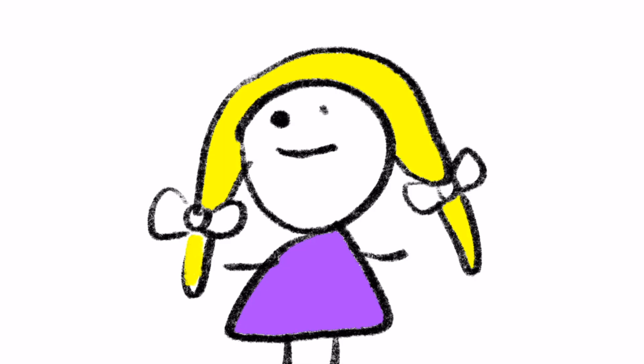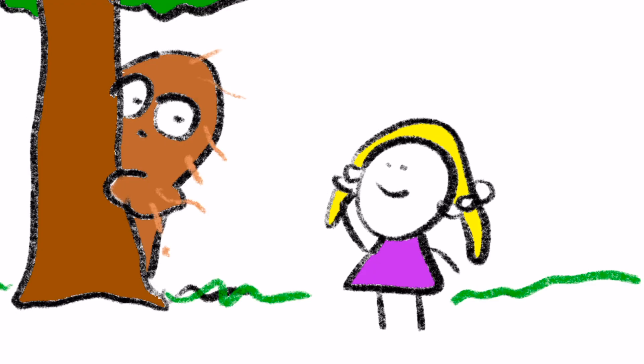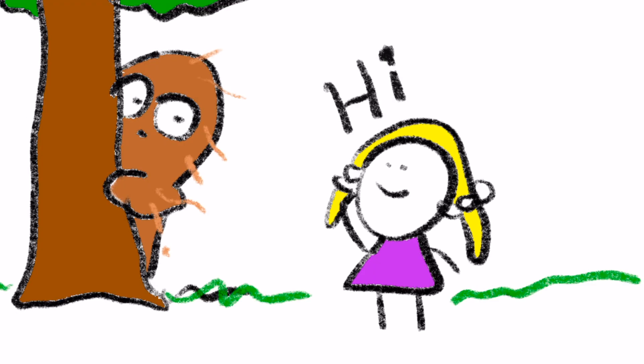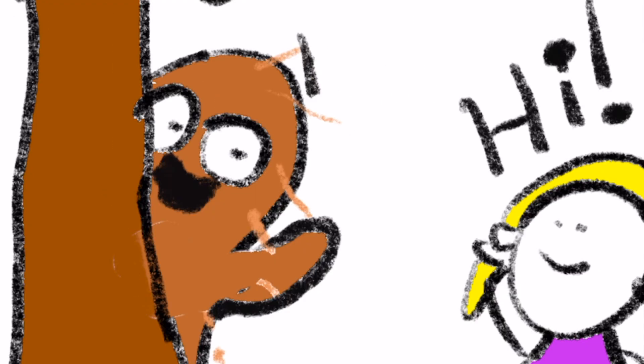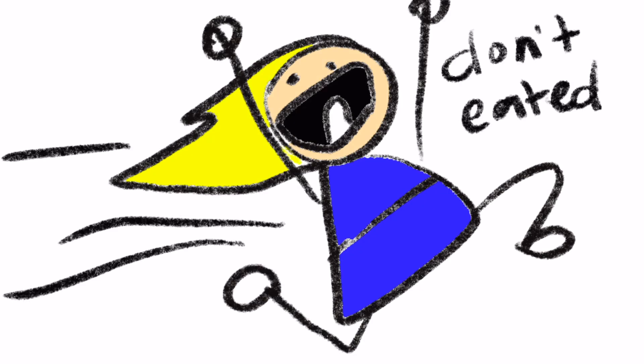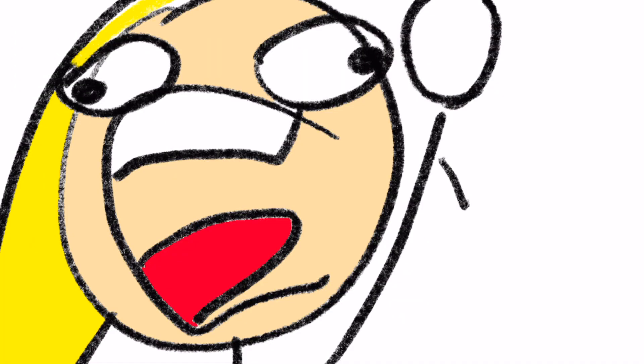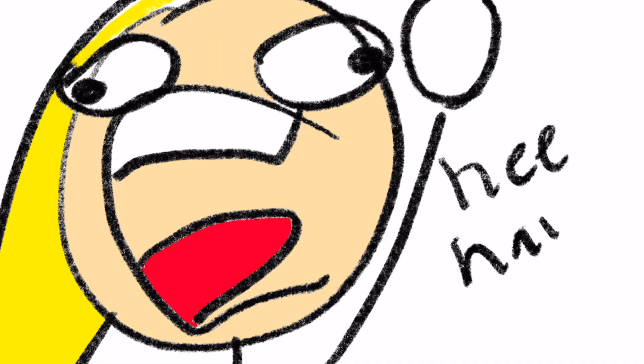Then a little girl who was super brave walked up to Harry and waved. Harry waved back. The little girl's mom started to run around and scream because she thought Harry was going to eat her kid. She sounded like this: Oh no! Please don't eat my child!